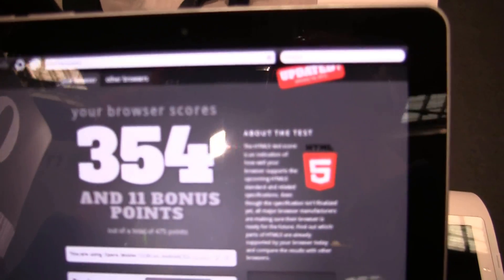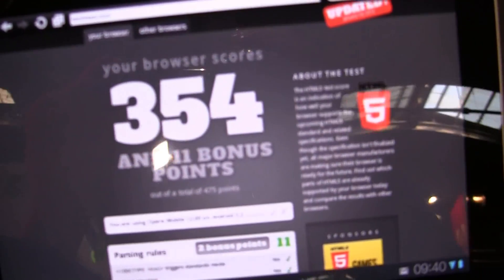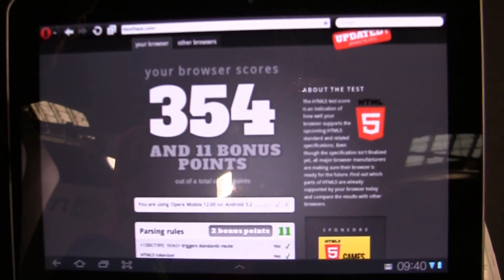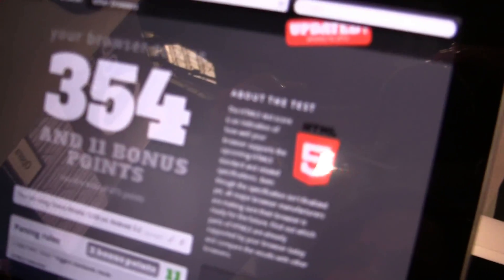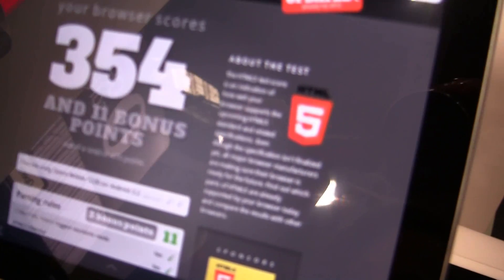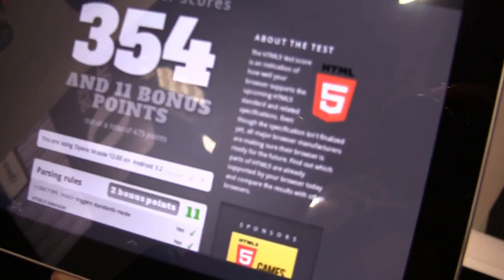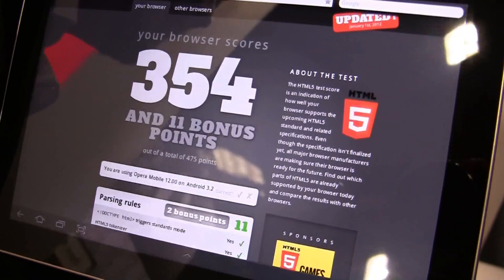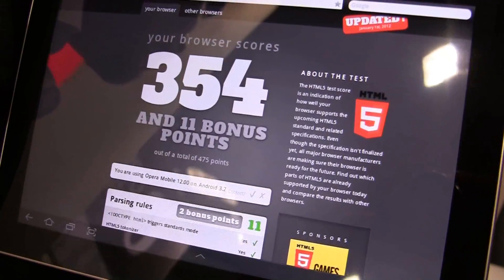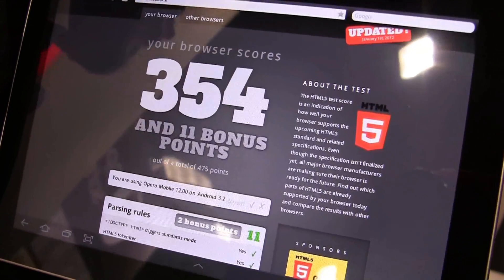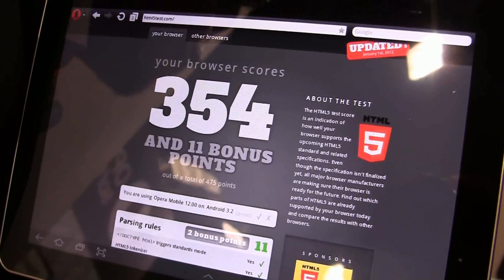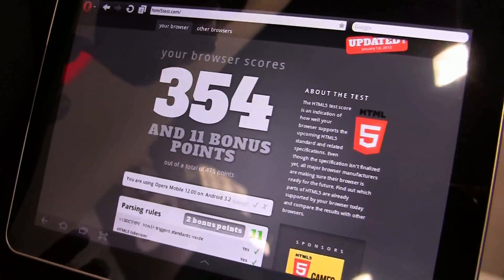The other part for content and service partners and gaming companies is our HTML5 support. We have a brand new HTML5 engine here in Opera Mobile 12, which is now the number one mobile browser when it comes to HTML5 support as of Monday. We're very excited about this because there's actually only one browser in the entire world that beats us, and it's on a desktop. So Opera Mobile 12 actually has better HTML5 compatibility than most desktop browsers as well.